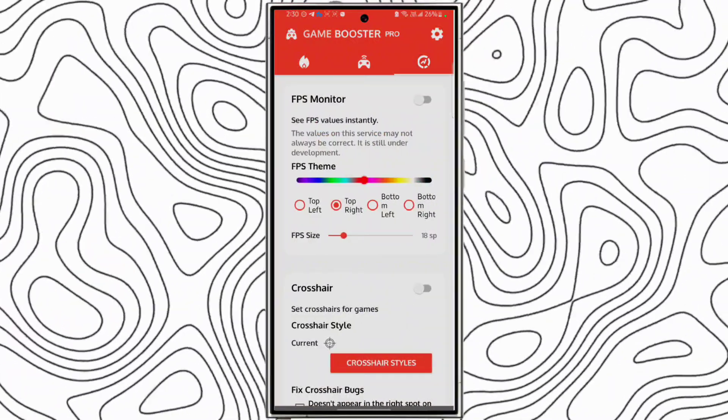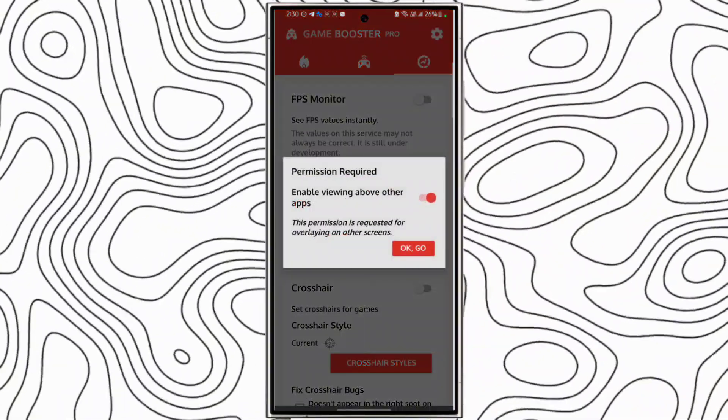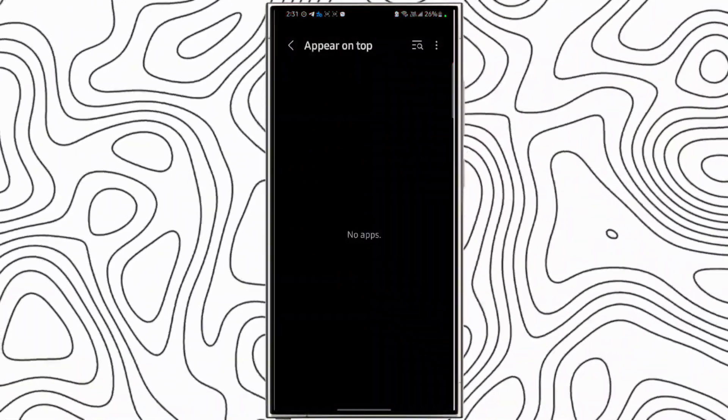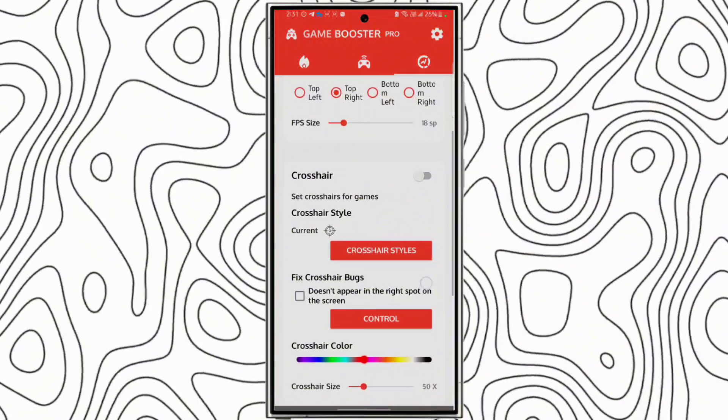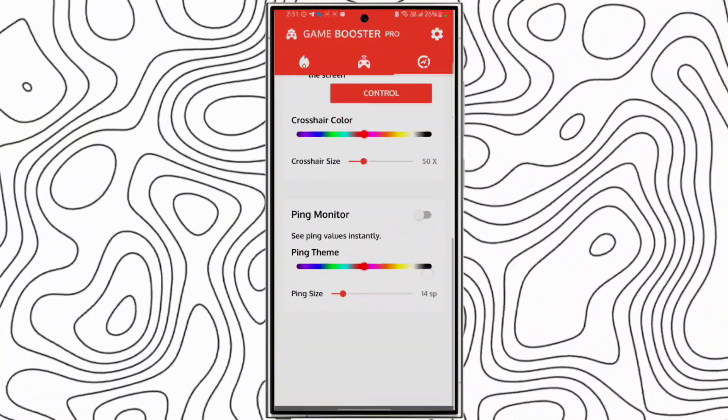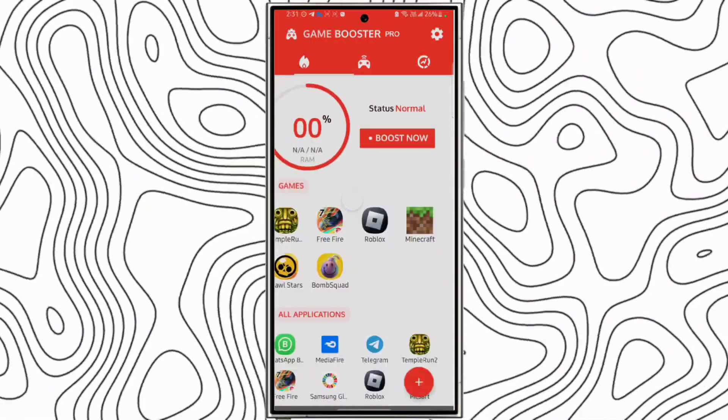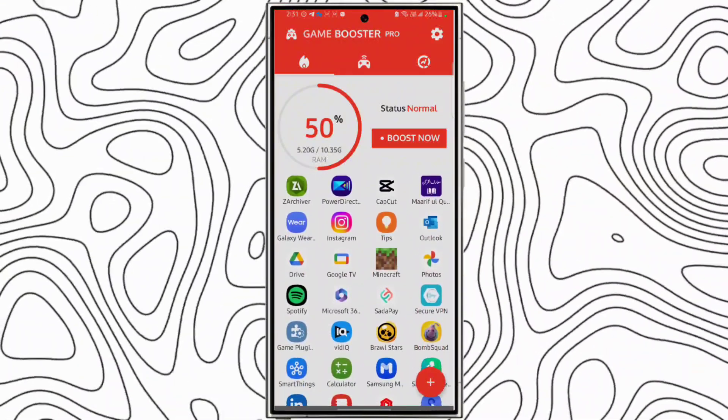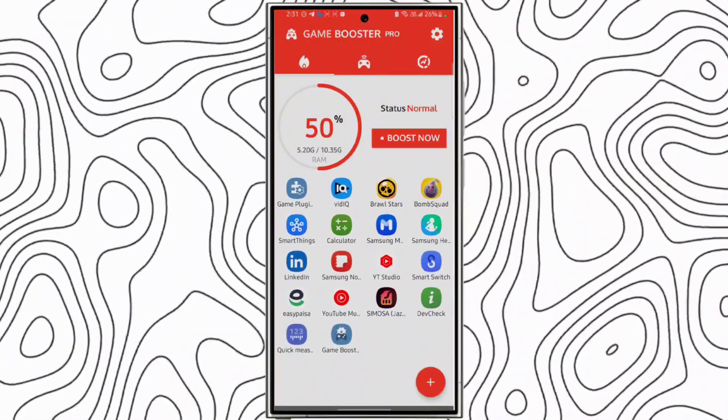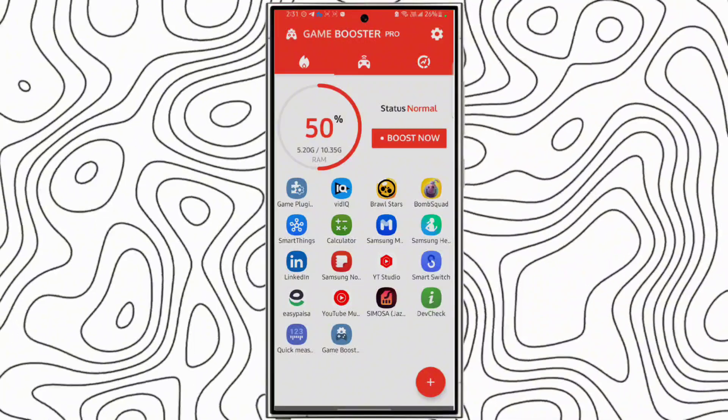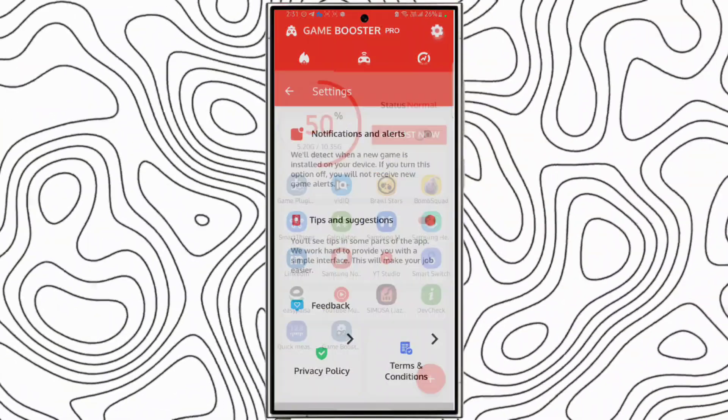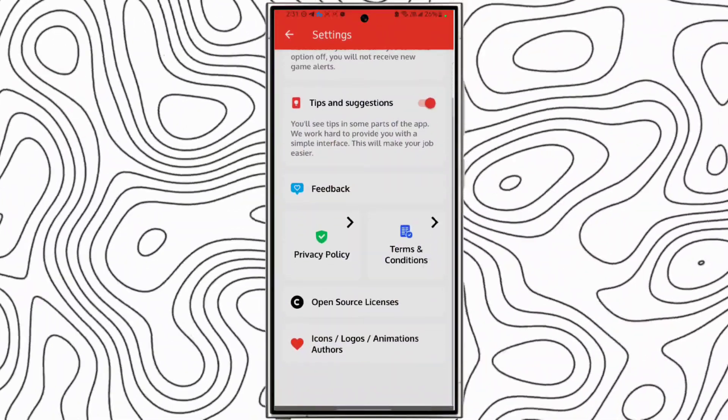If you need FPS monitor while gaming, click FPS monitor. It will appear on your screen. There are many more options you can use.